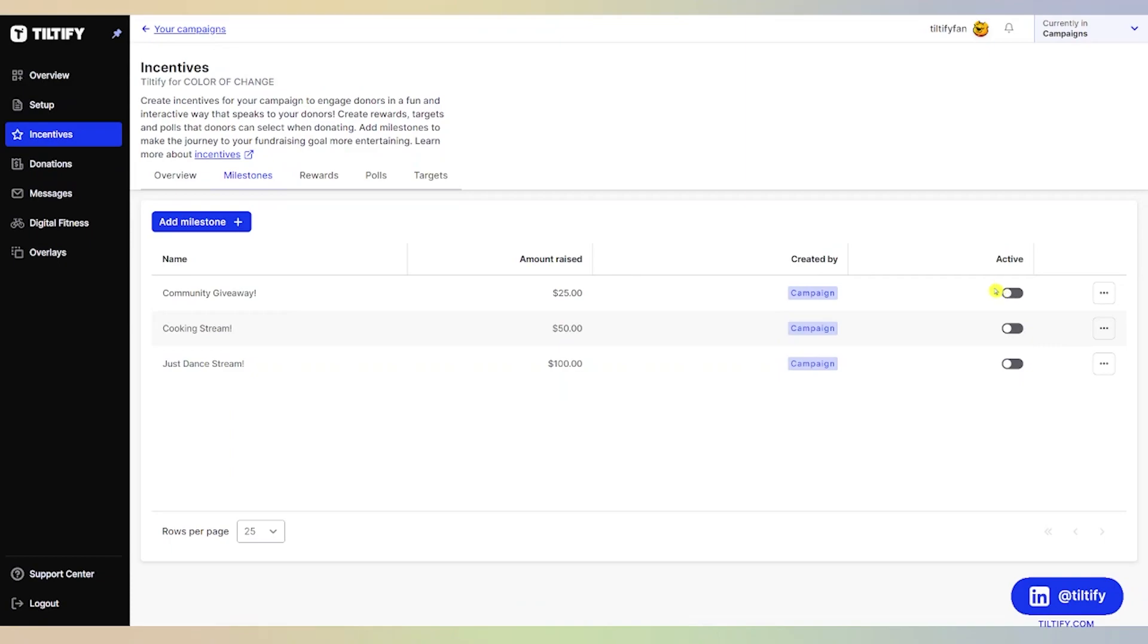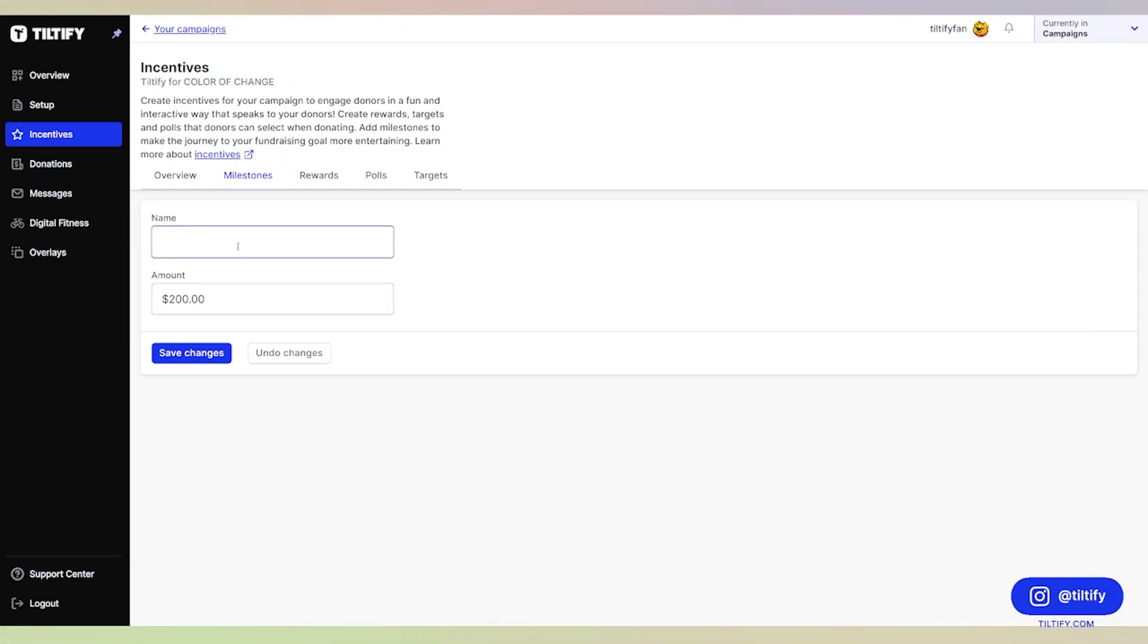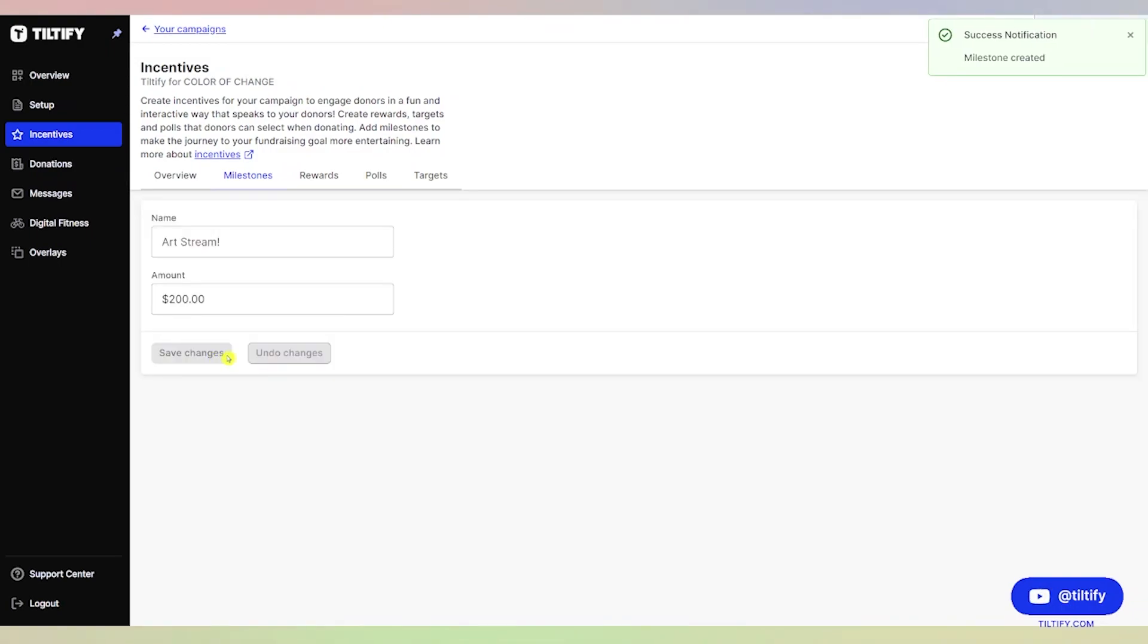Now the cool thing about this feature is if you plan to do stretch goals, make sure you add in the milestone. So we have a stretch goal of $200. We're going to do an art stream at $200. We're going to click Save Changes.